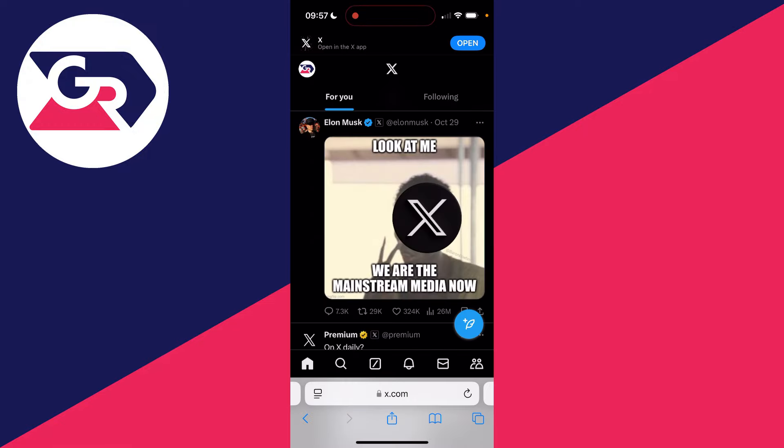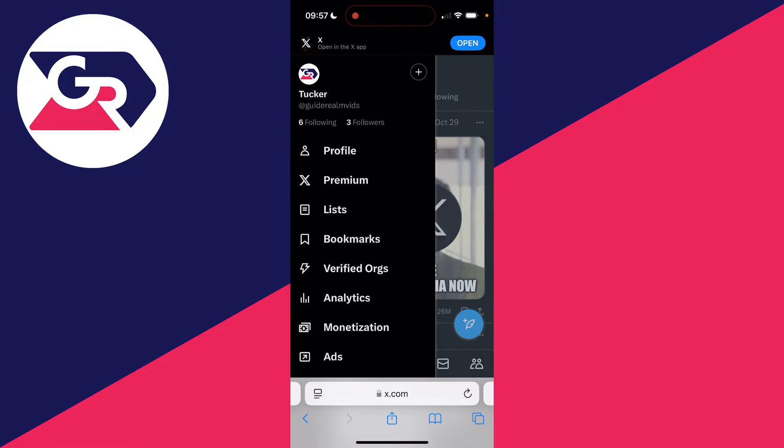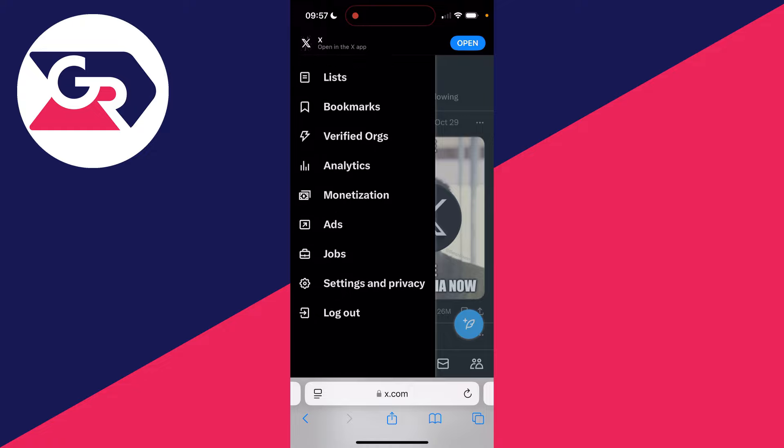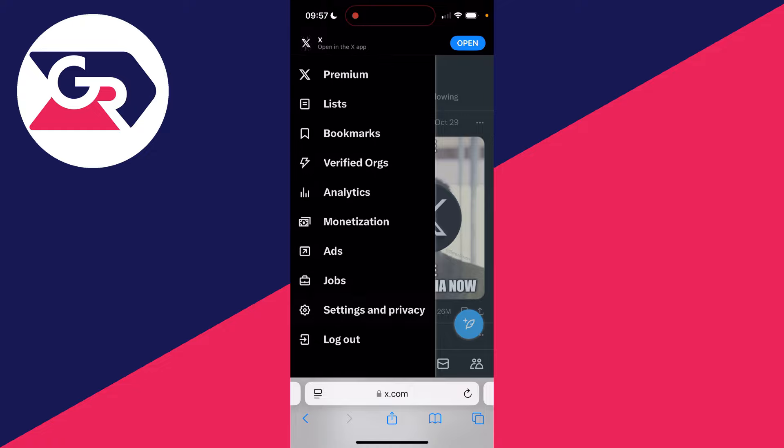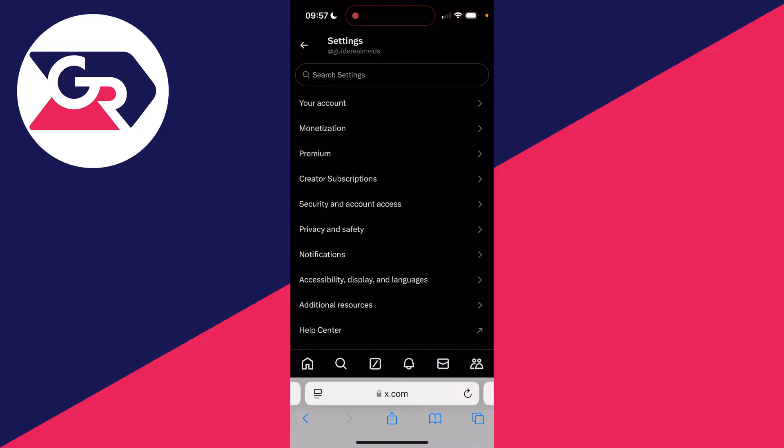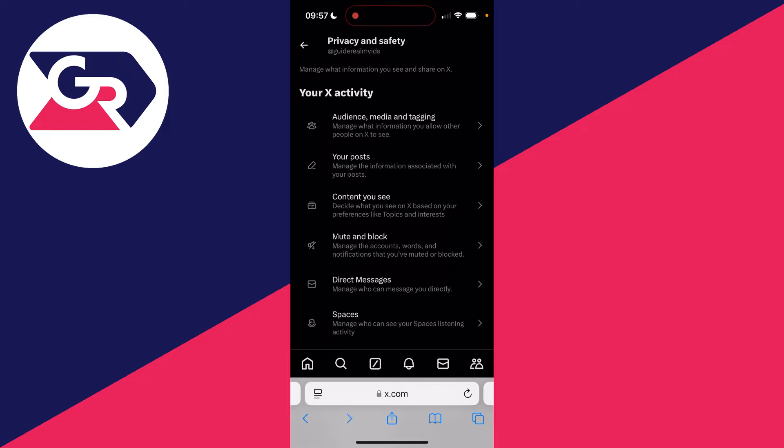Once you've signed in, click on your profile icon in the top right and scroll down and click on settings and privacy. Then go and click on privacy and safety.